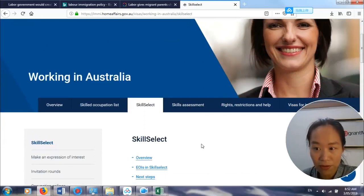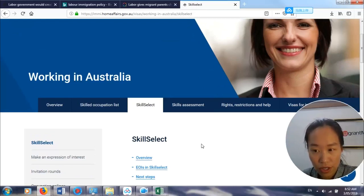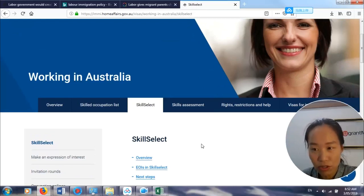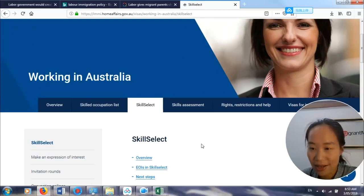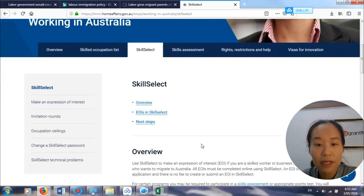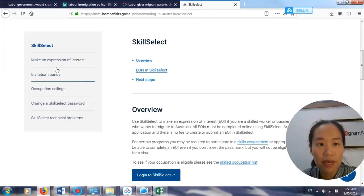SkillSelect is a department within the Department of Home Affairs. It is a computer-operated system that picks someone who has the highest score. So it is an automated computer system.